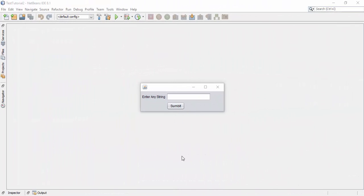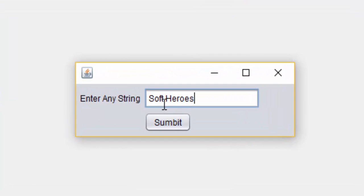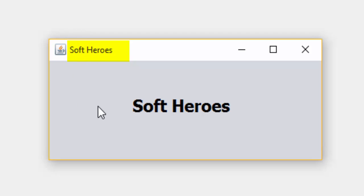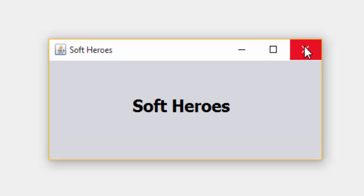In this video I am demonstrating how to create this Java application. Entering any string and clicking on the submit button opens a new JFrame, and the title of that JFrame is the input string from the previous JFrame. The label also contains the same text as the input string from the previous JFrame.